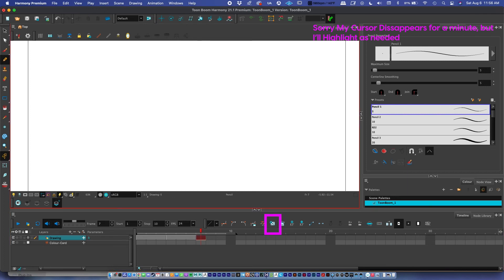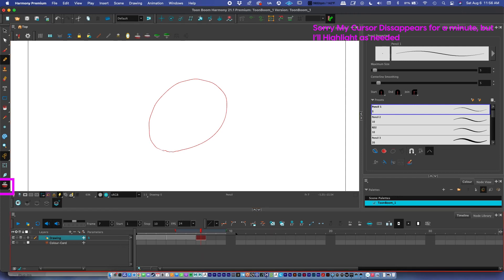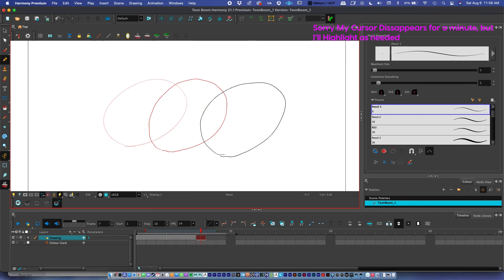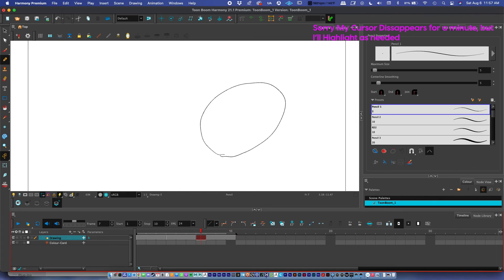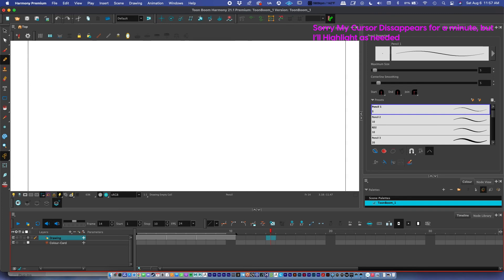I'll add another keyframe, use onion skin as reference, and extend it to the end with F5. You can also move keyframes by selecting them and holding Shift to drag them around — making them come out further or repositioning them in ways that are pretty intuitive.